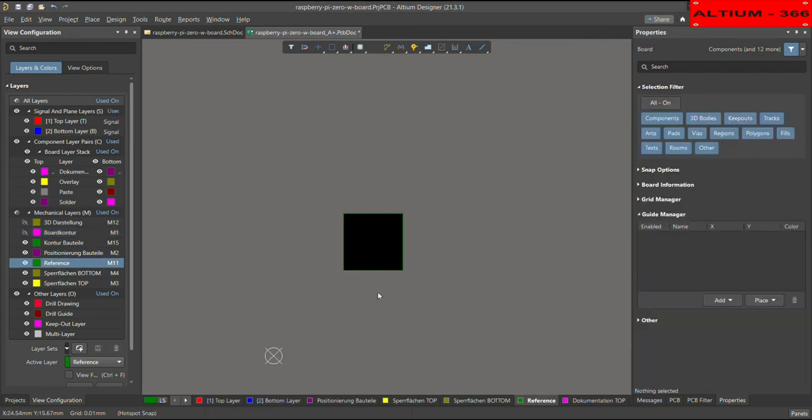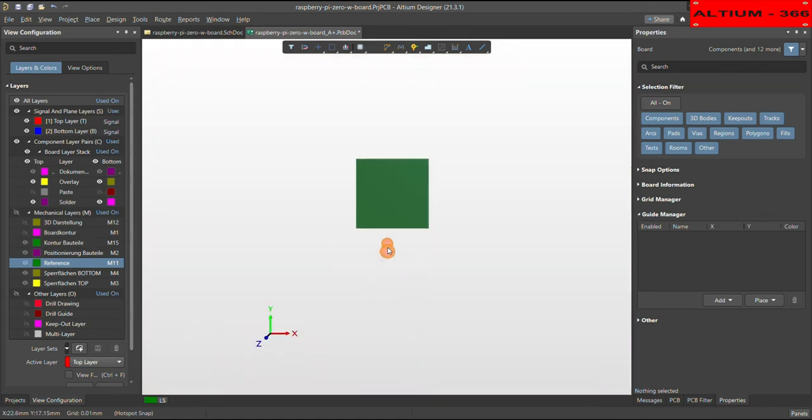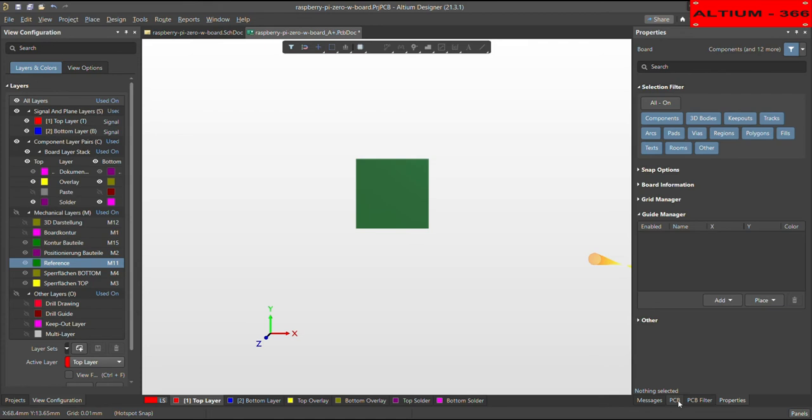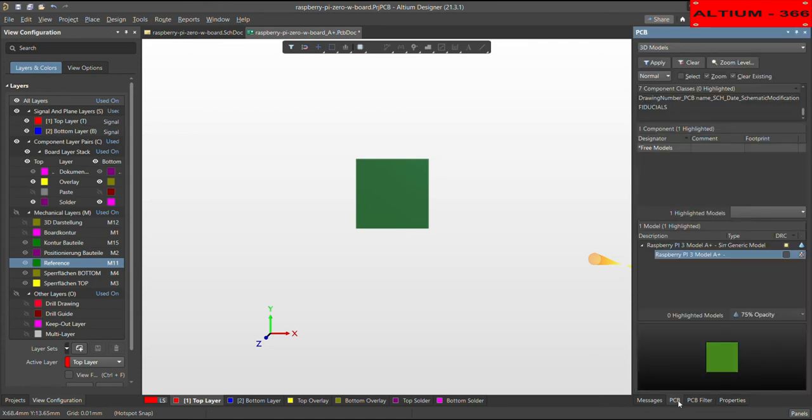So let me go to the 3D mode again. So now I am in the 3D mode. You can go to the PCB. Here you have to choose 3D models. And then you can click on here, free model.